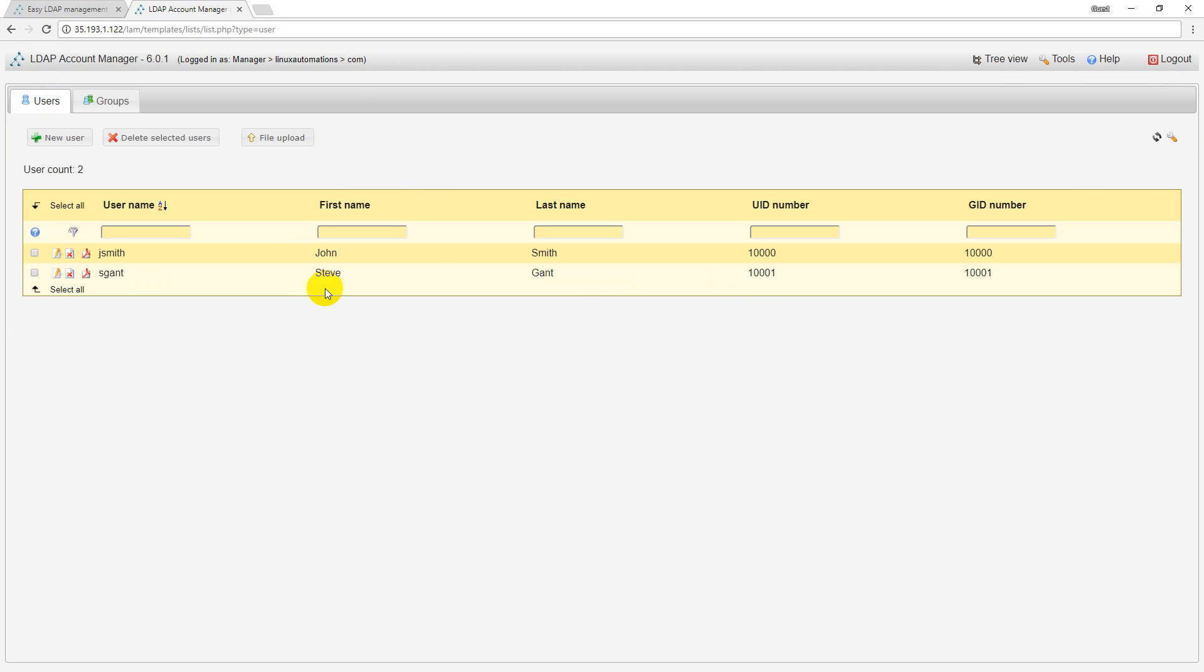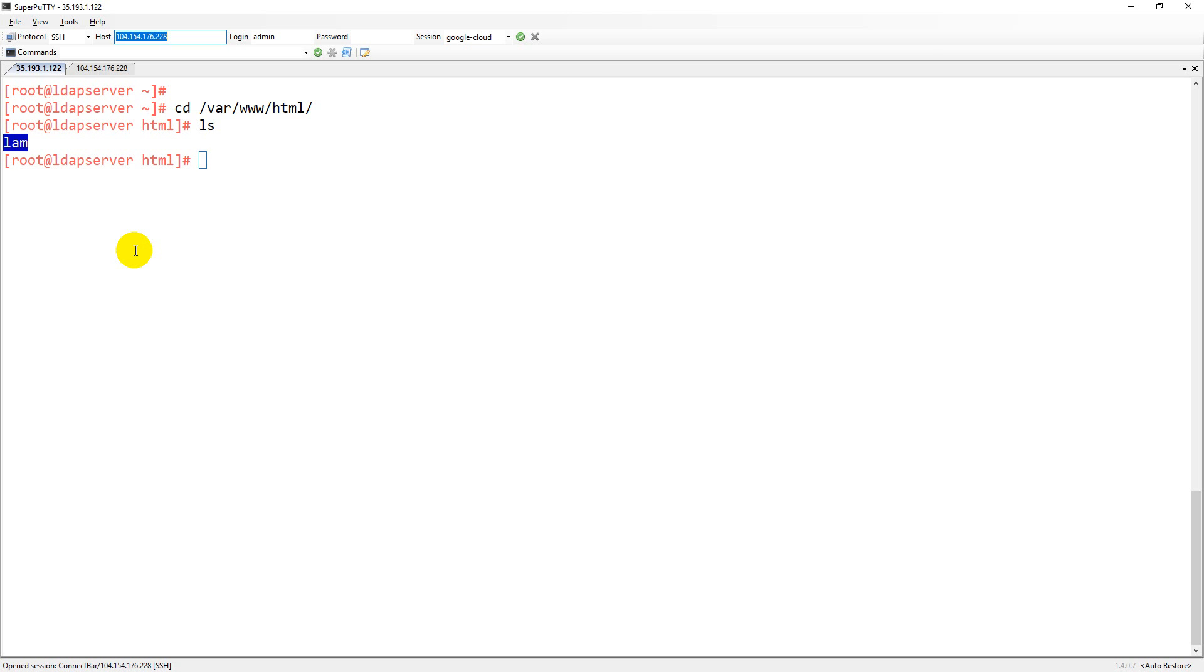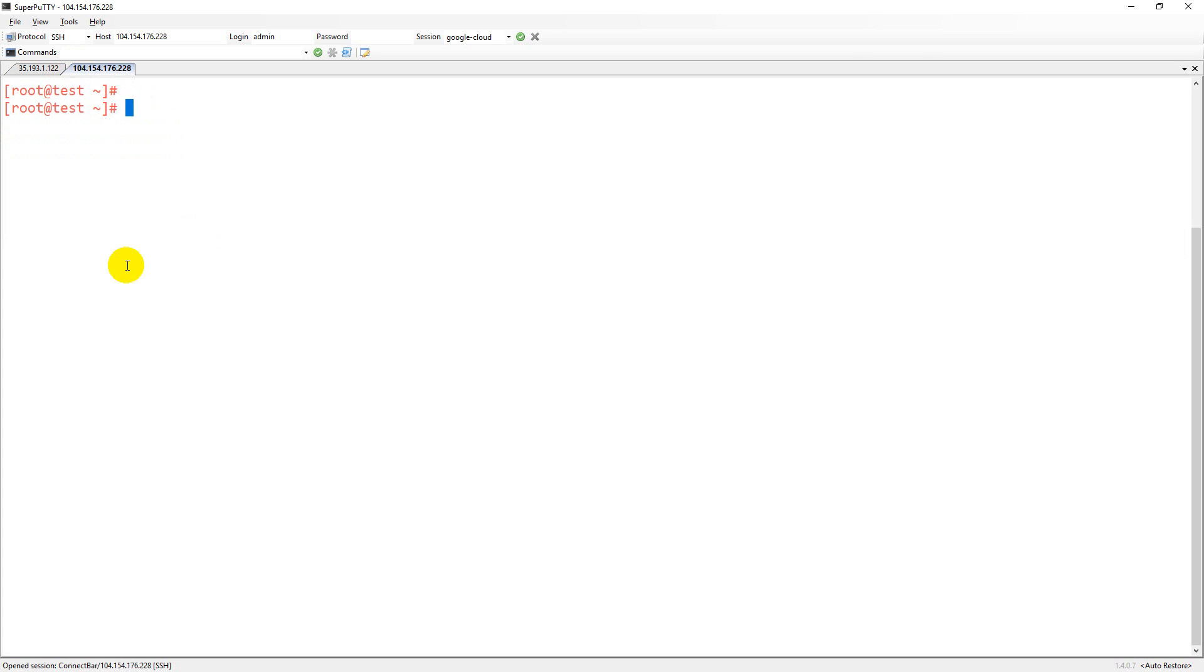To test out whether my LDAP is really working or not, I can integrate my LDAP service with one of the Linux servers. I can test it out. I have picked one more test machine.